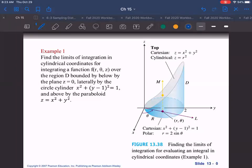For this problem, we first find the limits on z. Coming up in a vertical line, we enter at the plane z equals zero. Then we exit through the paraboloid z equals x² + y². We substitute: x² + y² becomes r² cos²θ + r² sin²θ, and factoring out r², the cosine squared plus sine squared equals one, so we go up to r² on the z-axis.